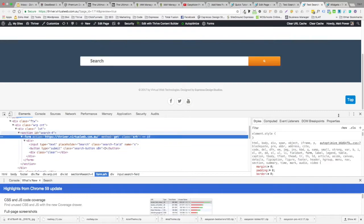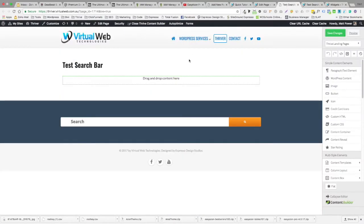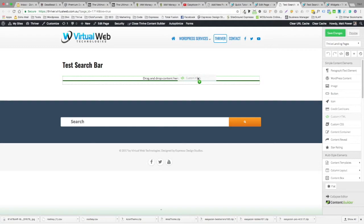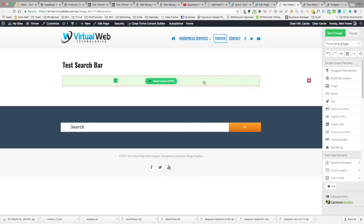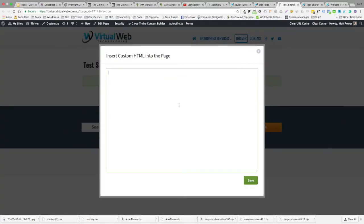It's copied it for you. We're going to go back to our page, we're going to throw in a custom HTML. Now you might have a page full of content—images, videos, whatever it may be—you put it where you want the search bar. Might be at the top, might be in the middle, might be at the bottom.